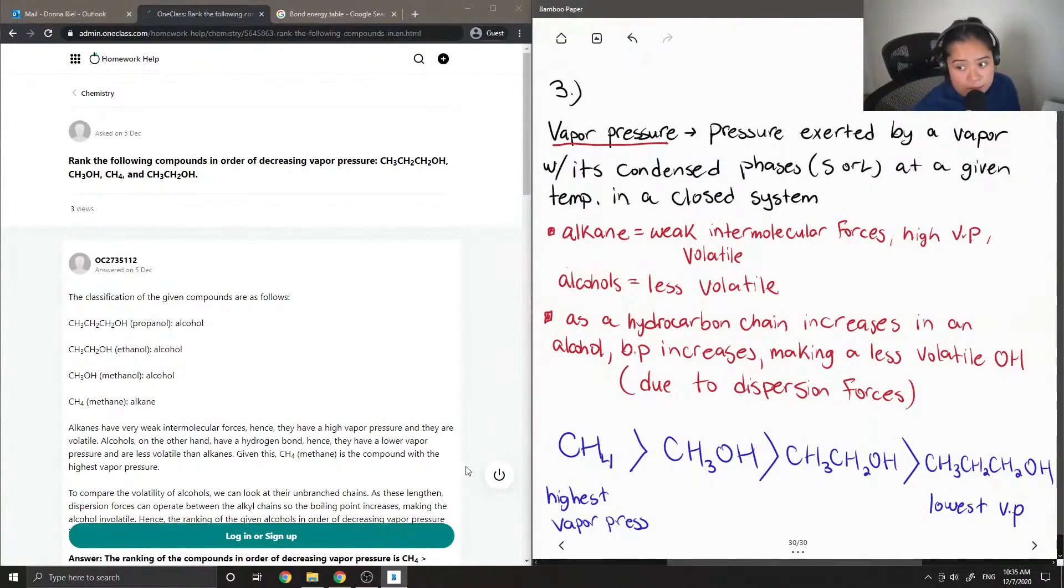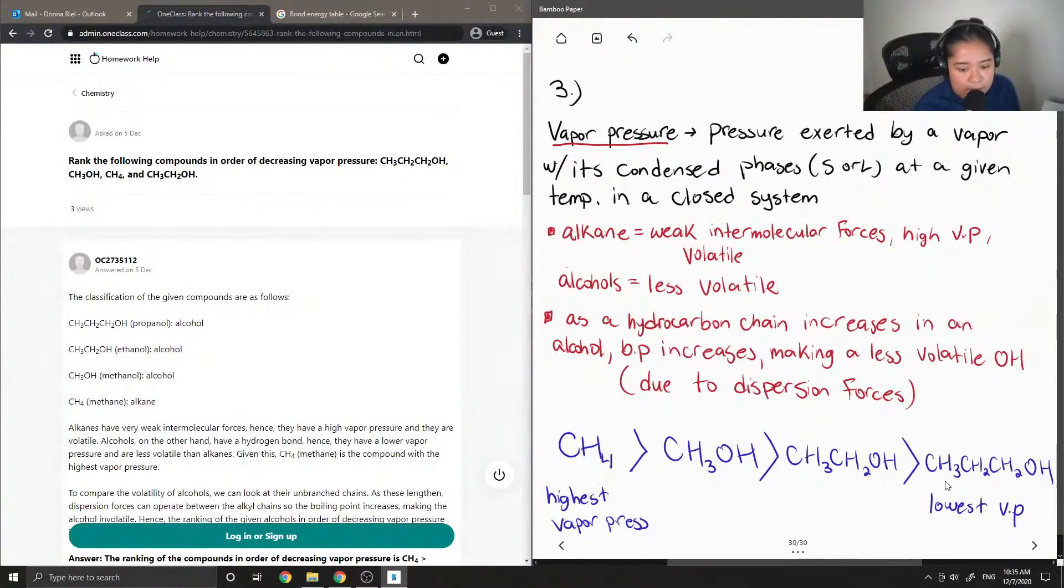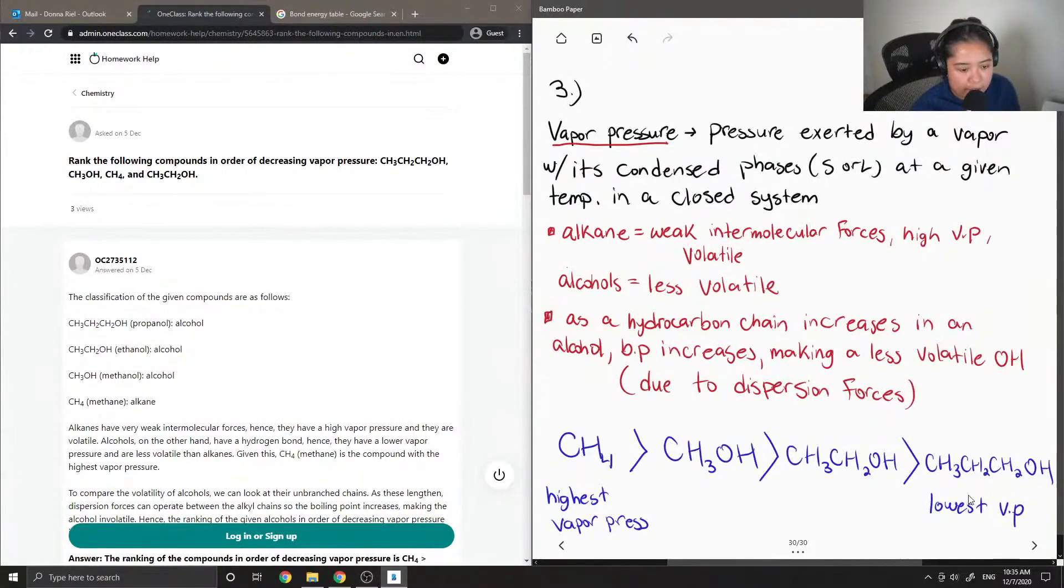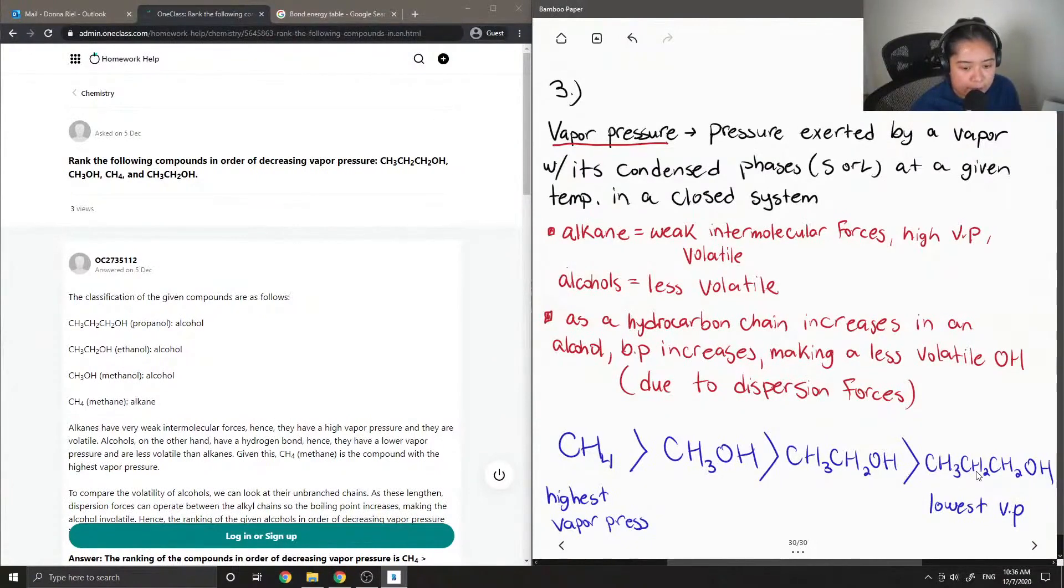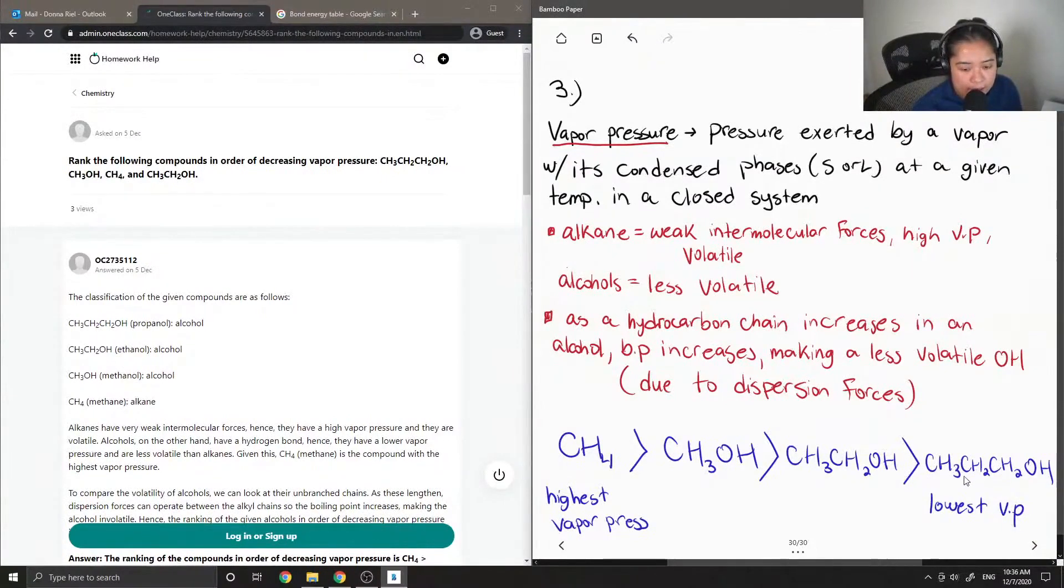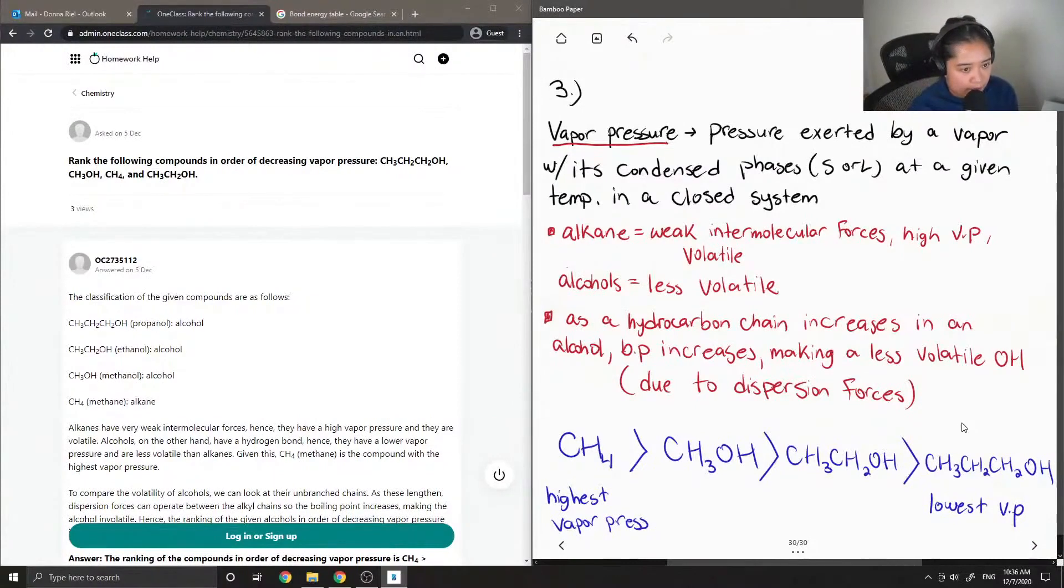Okay, so again, since our propanol has a longer hydrocarbon chain, since this increases the boiling point, that means we have less of it as a vapor form, making it the lowest vapor pressure for this molecule.